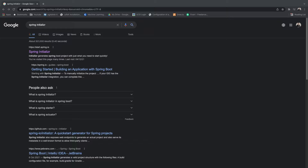Hello everyone. In this video we're going to dive into logging in Java and we're going to create a Spring Boot application to demonstrate how we can create a log file, and what the different types of logging we can do within Java are.